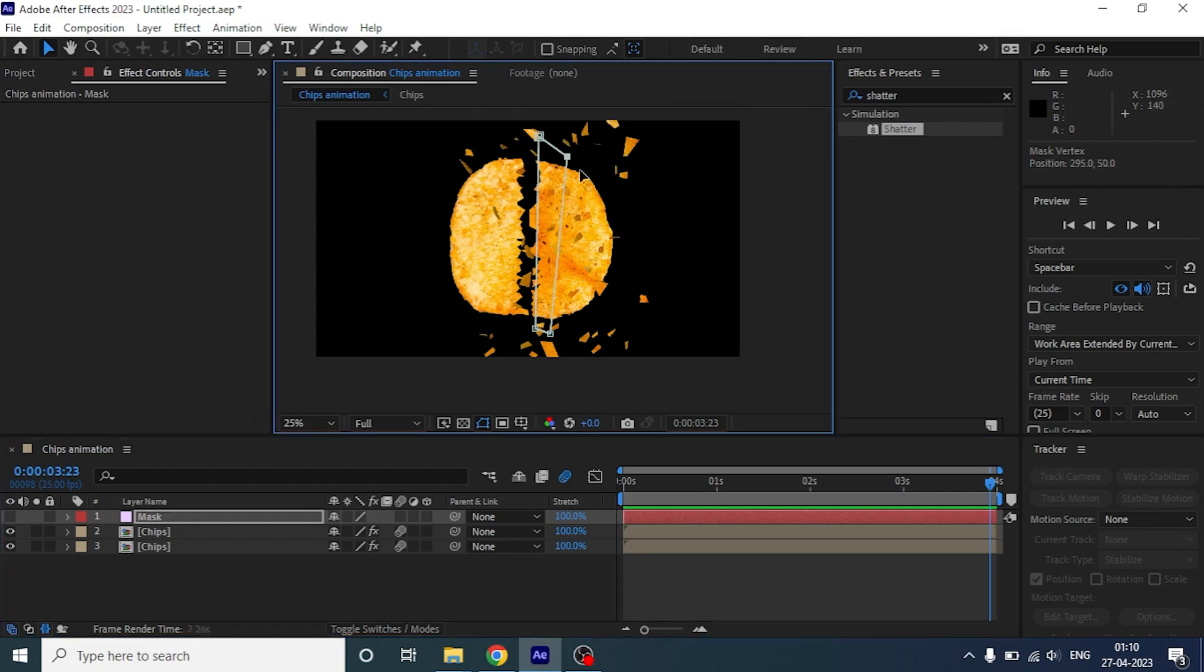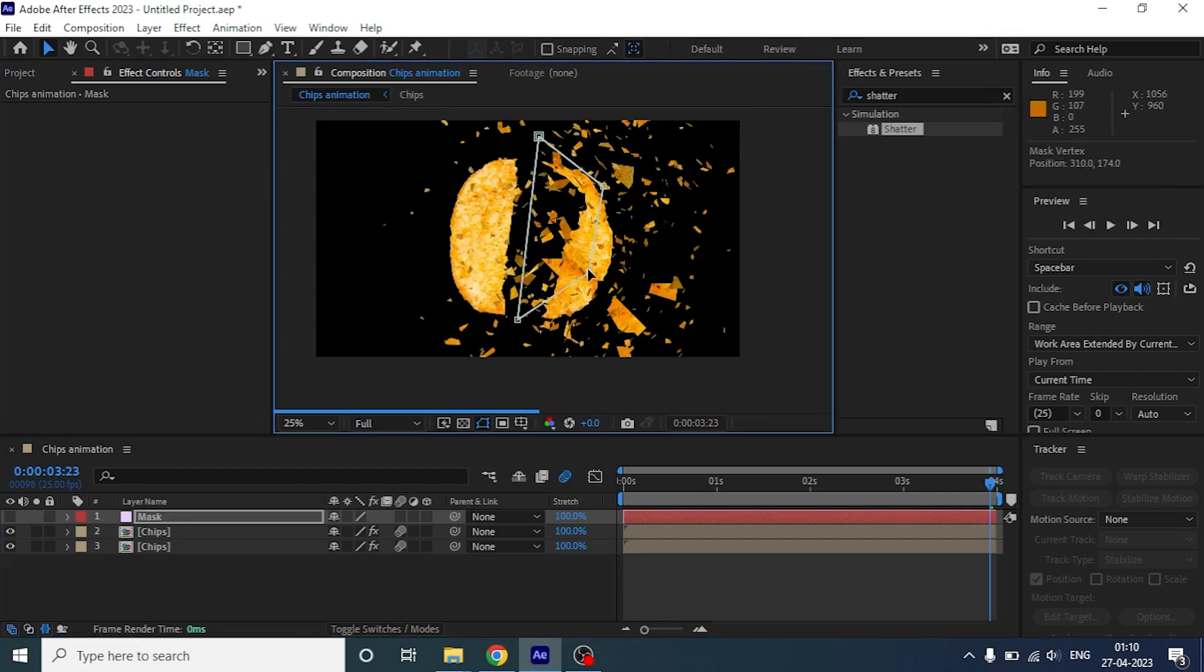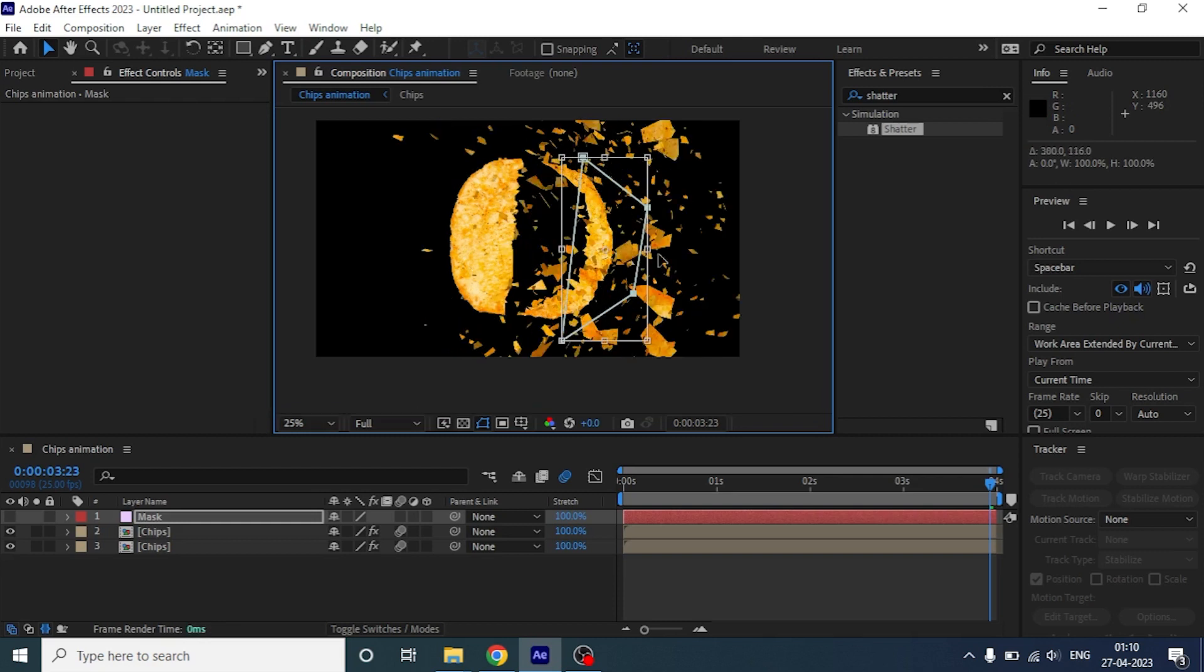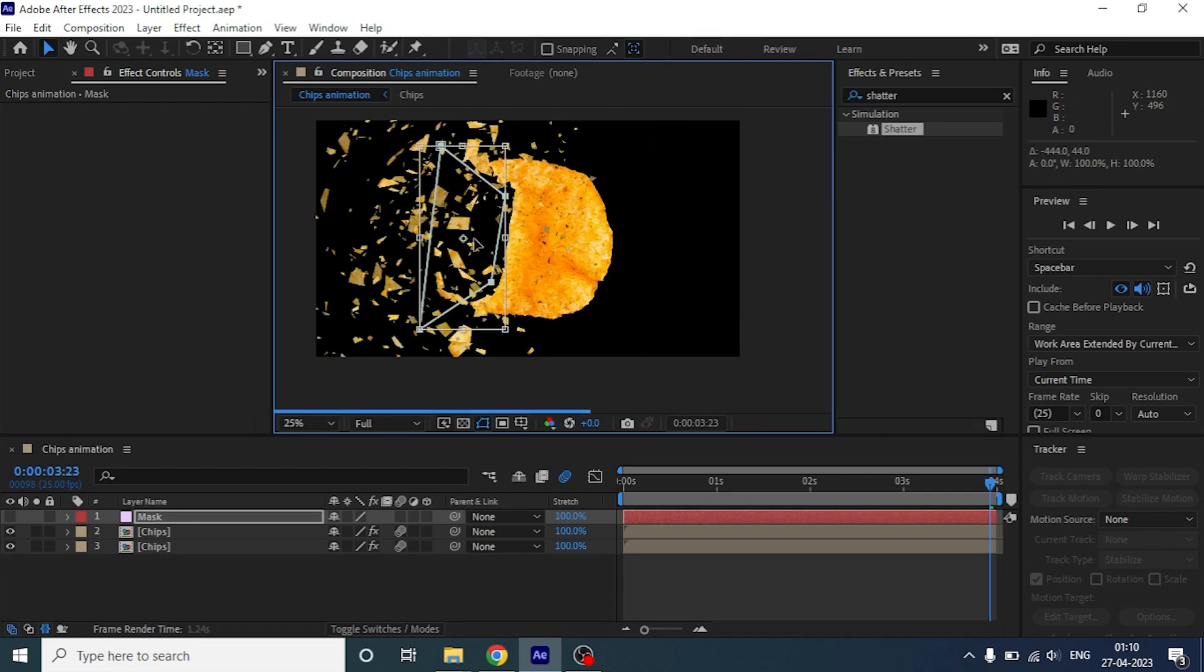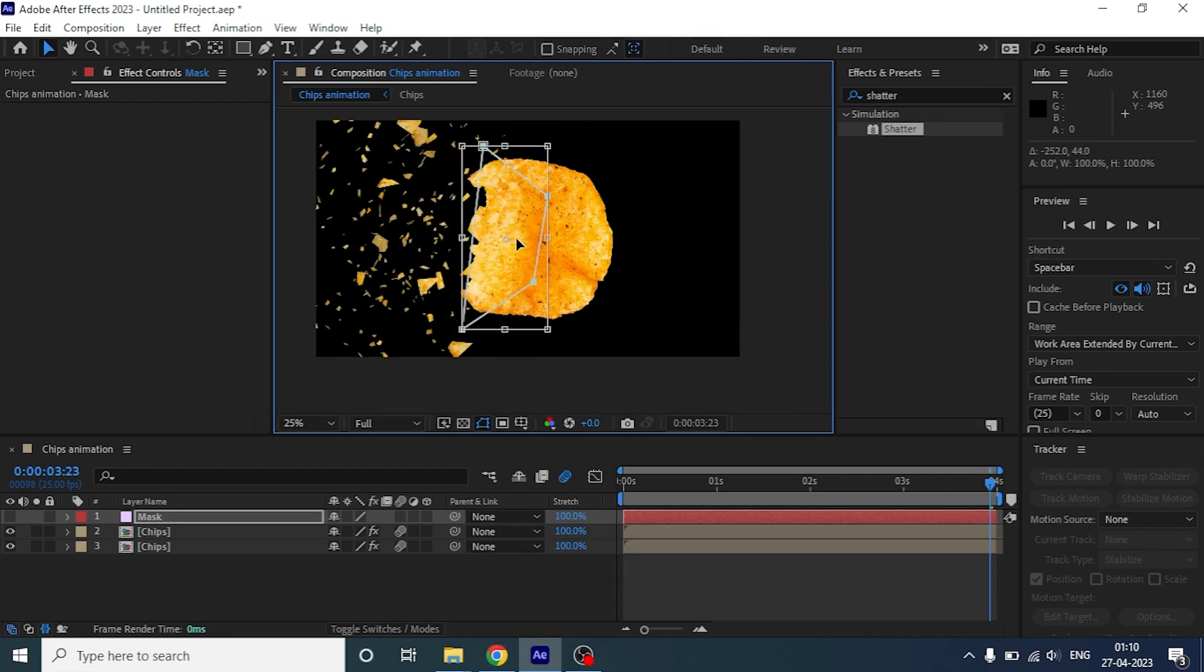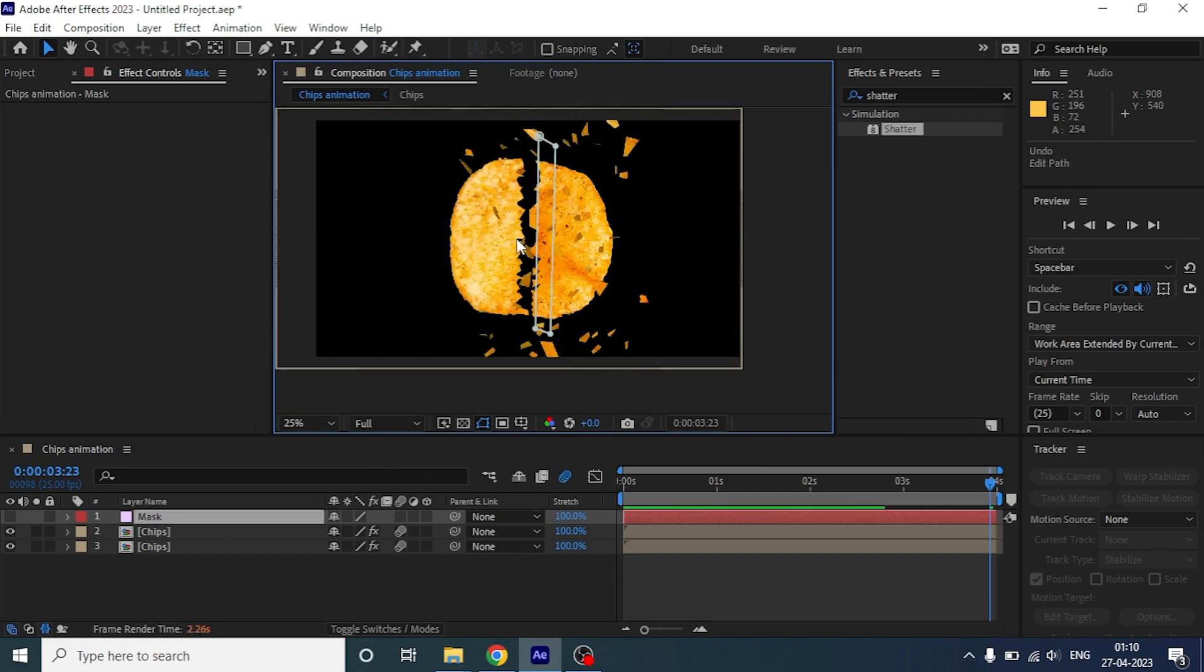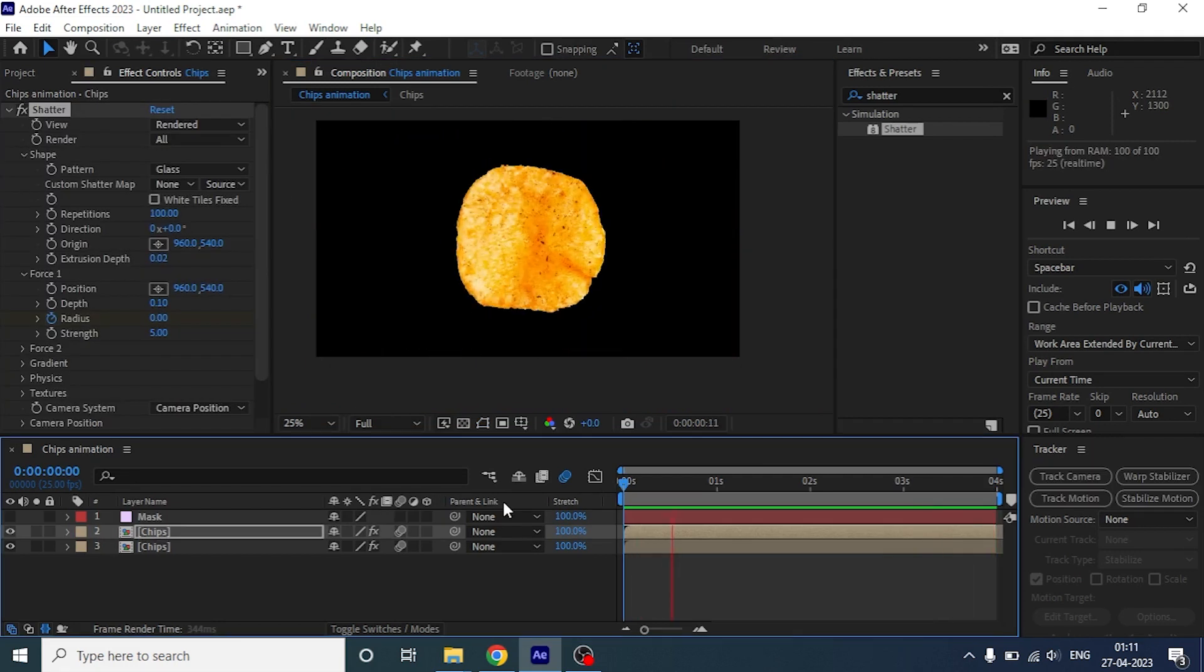Now, if you want to change the break area, simply move the mask to the area you want to break. Isn't it amazing? We are going to quickly undo it and keep the mask where we were before. We are almost done with the animation.